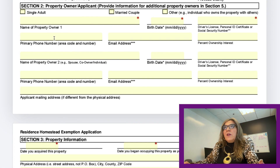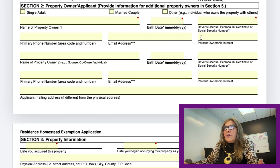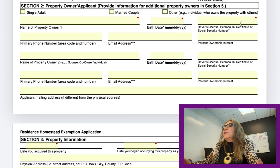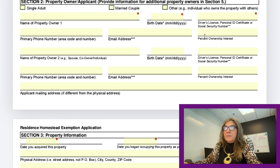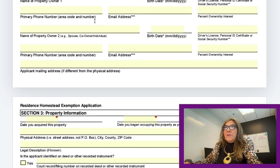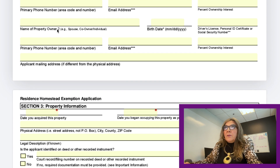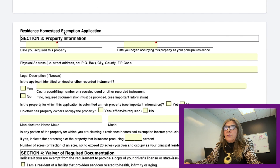Next it asks for the owner's information. Fill out everything for property owner number one: name, birthday, and driver's license. An important point — you will need to have the address of the property for which you are seeking the exemption listed on your driver's license. If there are two owners, complete the same information for property owner number two.